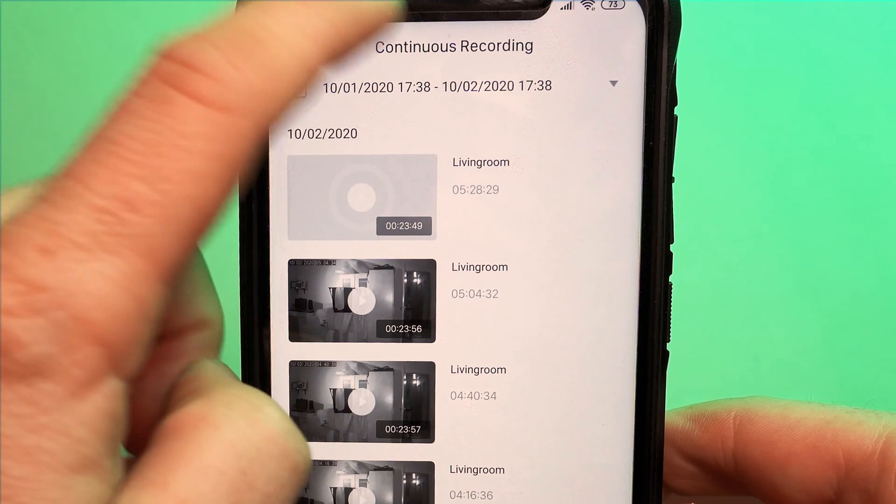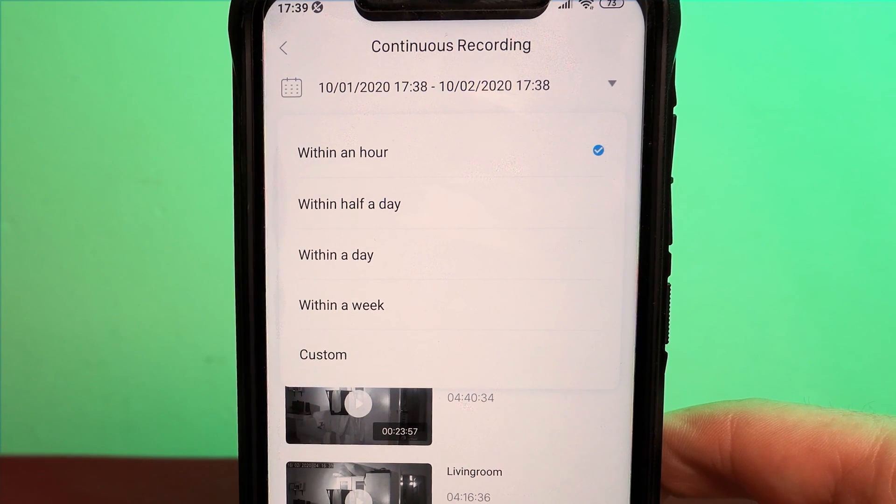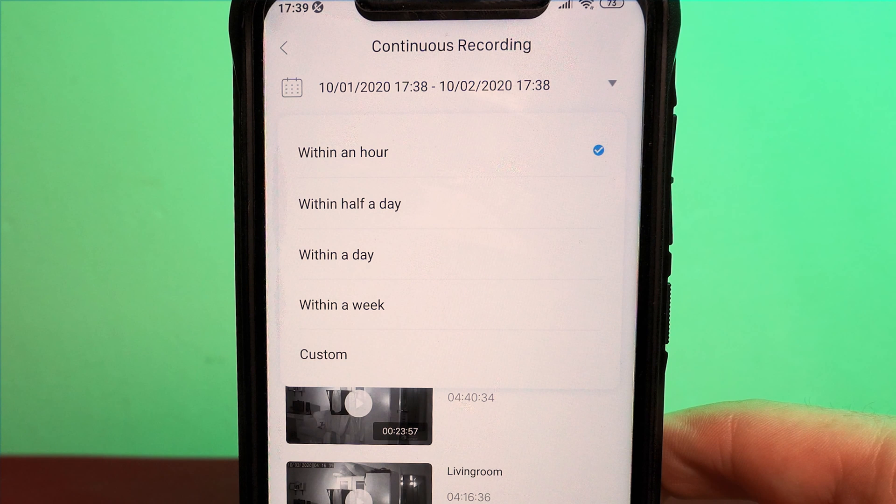You can narrow the search of your video files with the tab that's at the top of the screen. You can either use the default options or you can create your own custom search.